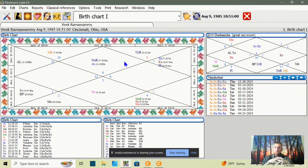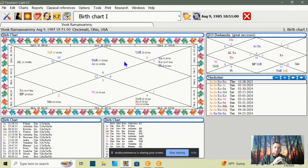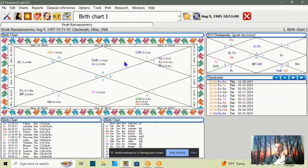Regardless of your opinion of him or what you think of him, everyone has to admit he is a very interesting character and has definitely been making some waves in the media. I wanted to go ahead and look at his birth chart because I was curious, and as I looked at it, I found it to be a very interesting birth chart.